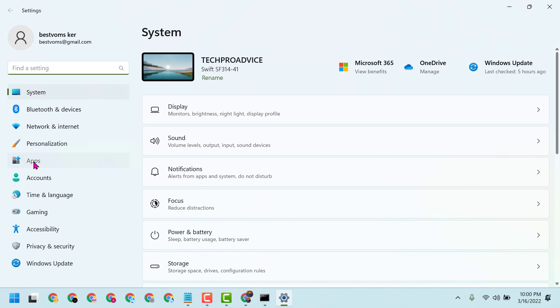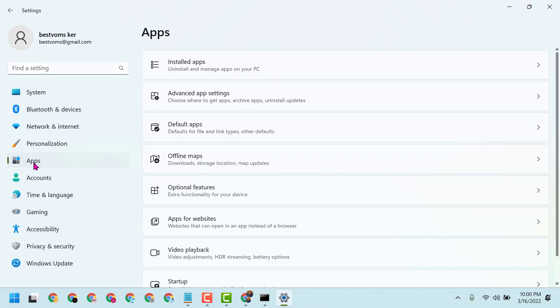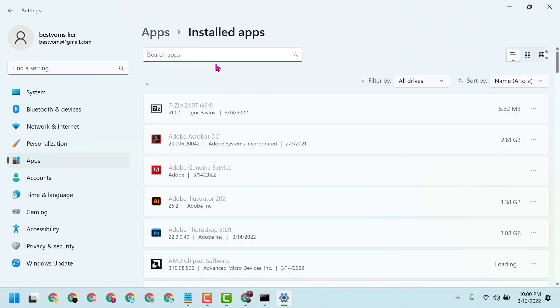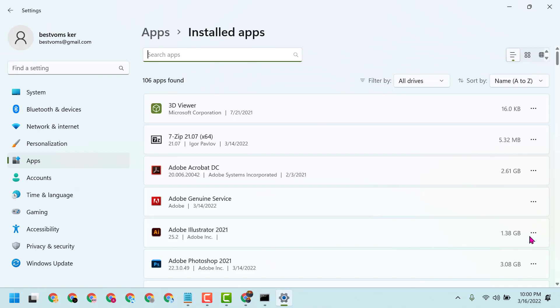Click on Apps, then click on Installed Apps. In this list, you have to find Adobe Illustrator. I have this one, so click on the three dots, then click on Uninstall.